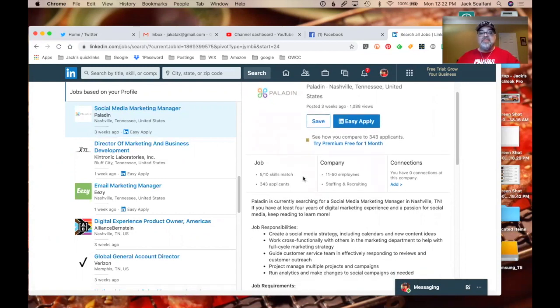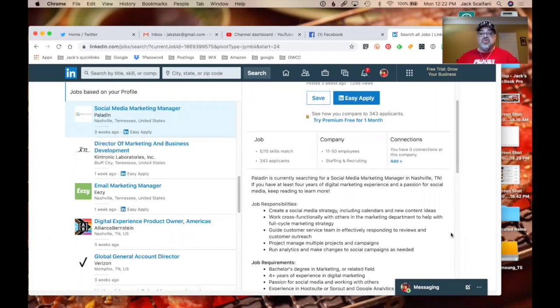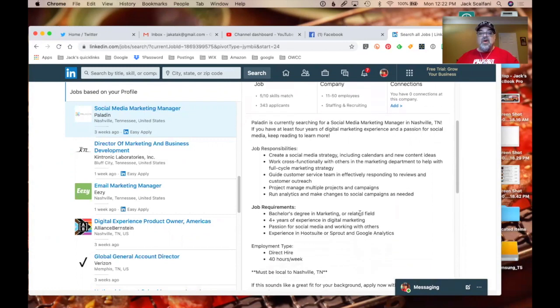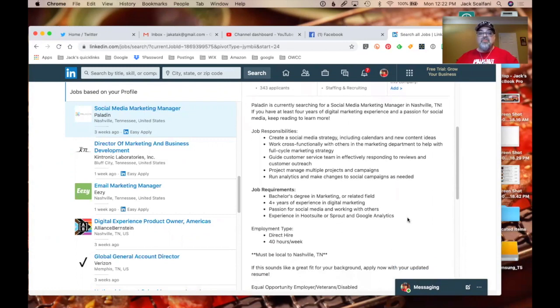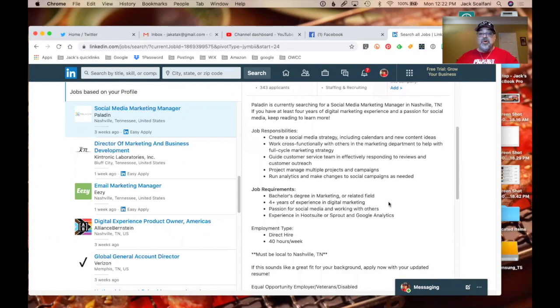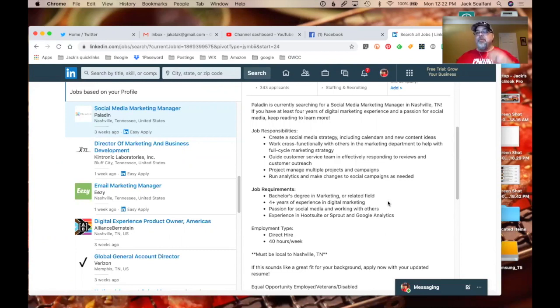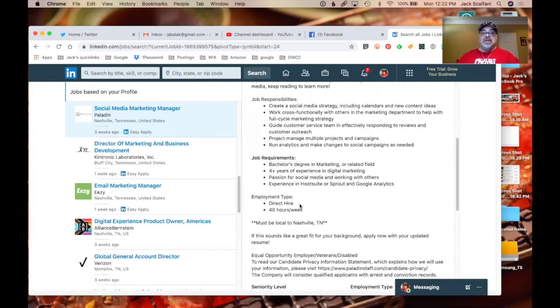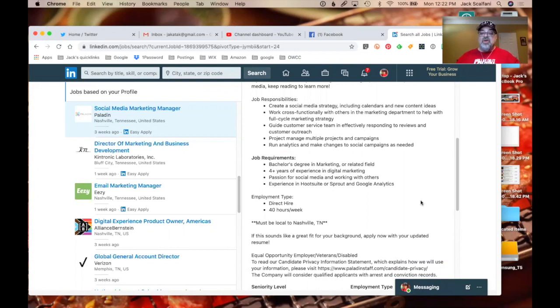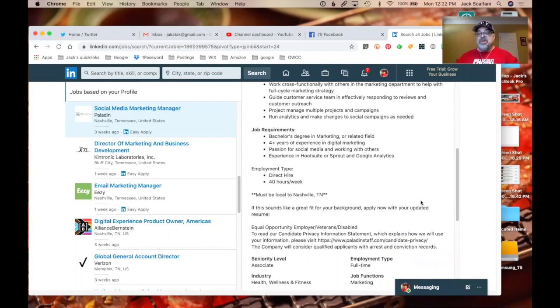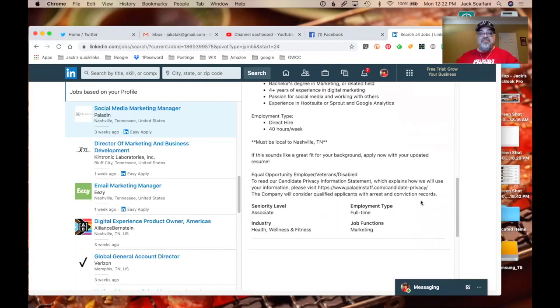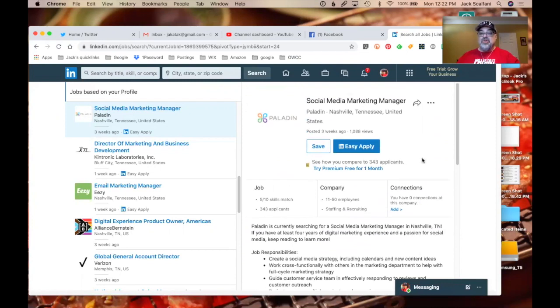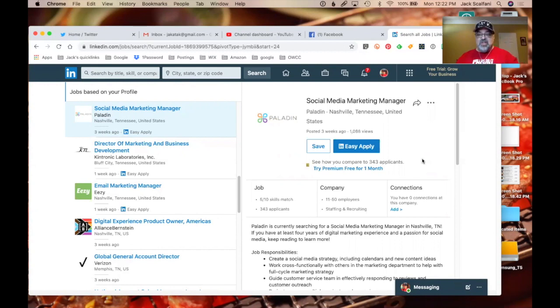Job five out of 10 skill matches. Responsible creative social. Really? What are the skills? Oh, I don't have a bachelor degree. Four plus years of experience in digital marketing. I got 12 years. Passionate for social media. Do I have passion for social media? I'm only doing a video series on it. Experiencing Hootsuite. Hate Hootsuite. Don't use it. Tried to use it. Sprout and Google analytics. Don't use any of those. Direct hire 40 hours per week. Must be local to Nashville. It sounds like a great fit for your background, apply now with your updated resume. So you can submit your resume to any of these jobs. It's kind of like Indeed.